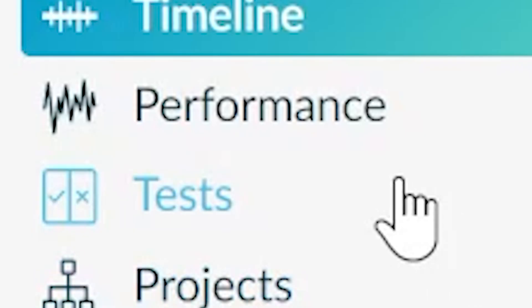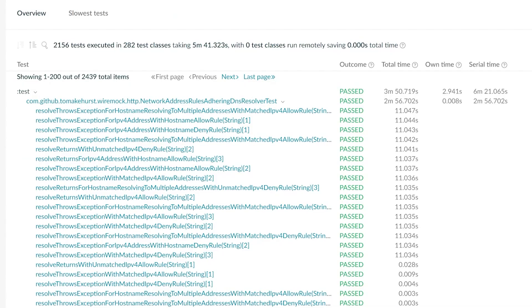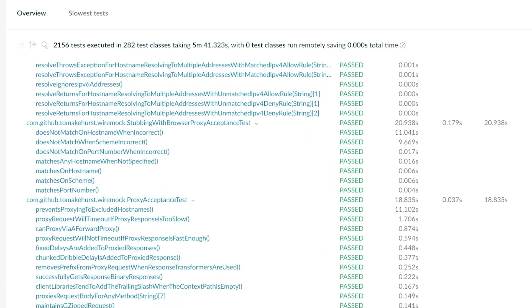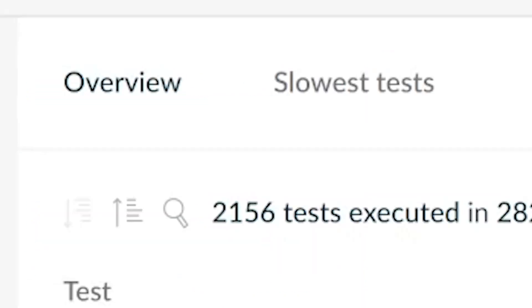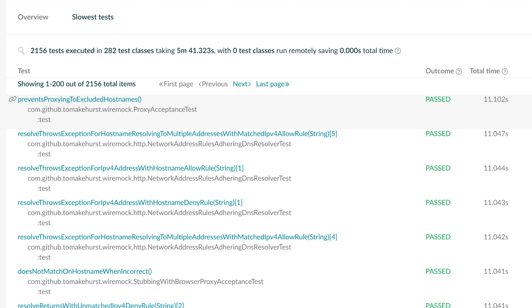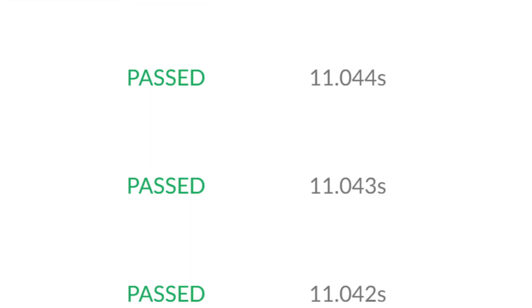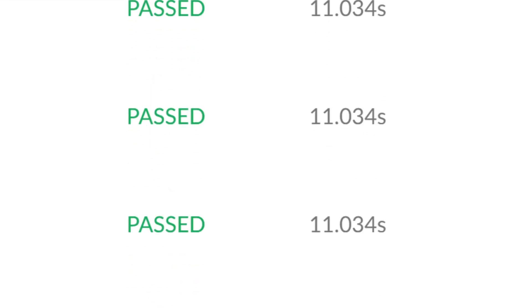Finally, go to Tests to see info on test classes and their individual tests. Click Slowest Tests to see tests ordered by duration, which in this case reveals a handful of really slow tests with the rest taking less than a second. I'll share some ideas on how best to optimize this at the end.